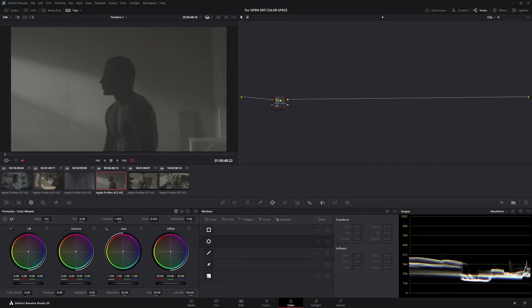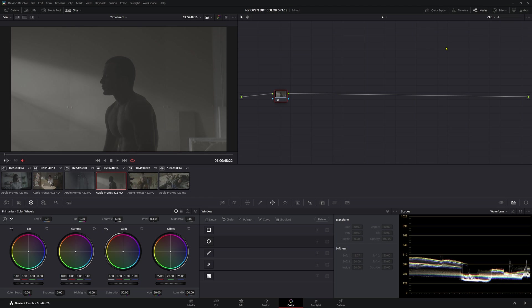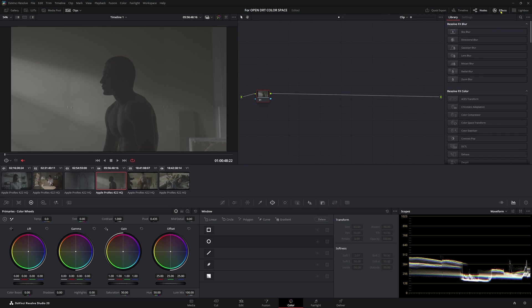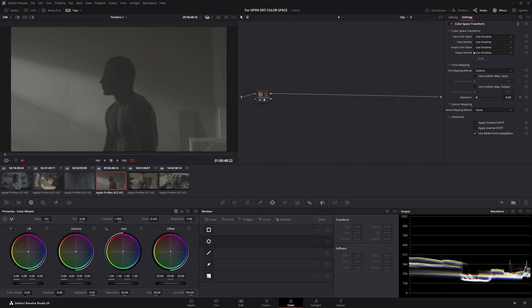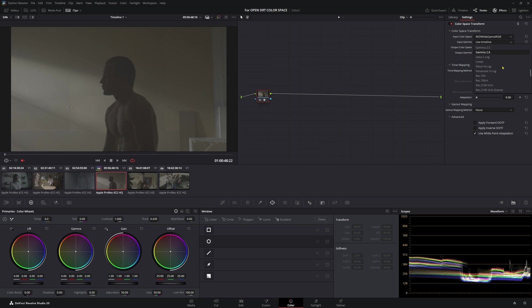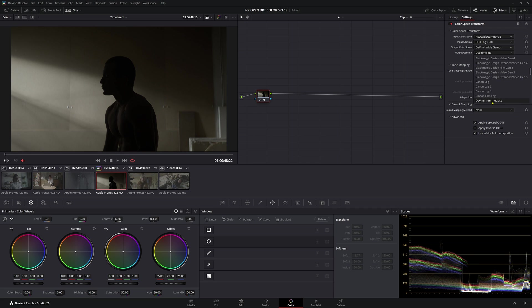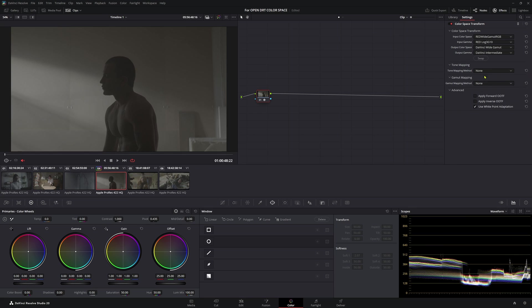We have our first node here, and this is in our clip level. So as always, we want to do a CST. I come up to effects. Now I know this footage here is RED footage. So we come to our color space transform, put it on here. Input color space, we're going to go to RED Wide Gamut. Input gamma, we're going to go to RED Log3G10. Output color space, DaVinci Wide Gamut. Output gamma, DaVinci Intermediate. And we can put tone mapping as none.